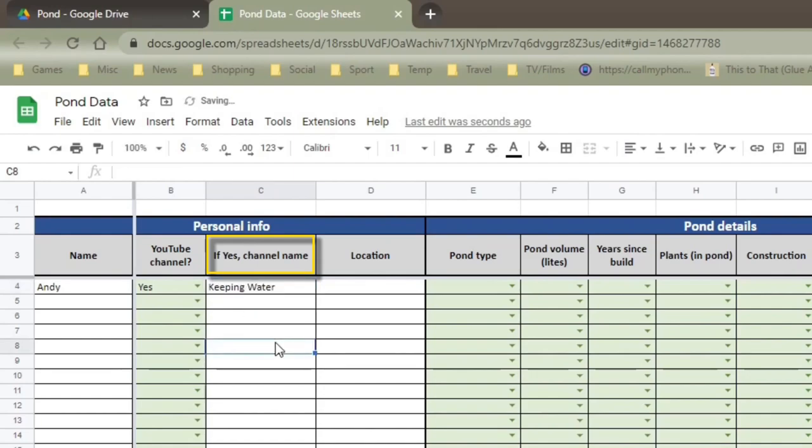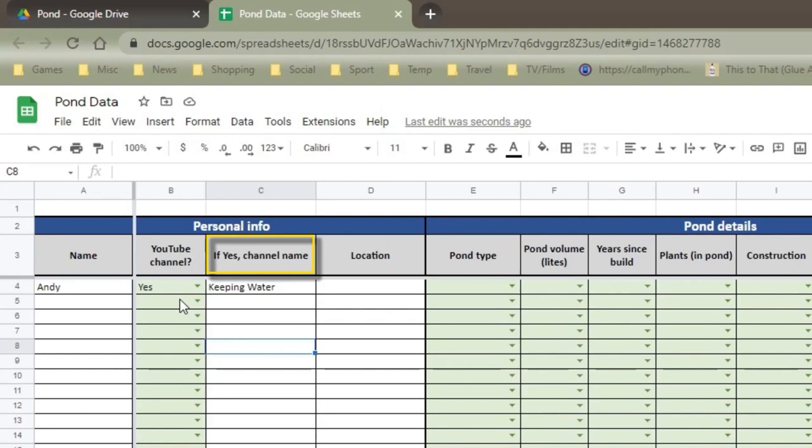This next row, and this is the first of a number of columns that you can have a drop-down menu for. All of the columns that have drop-down menu entry are shaded green, just so it's obvious. So this is quite a simple just yes or no. So I do have a YouTube channel, and it's called Keeping Water, as you may or may not know. The reason I think it's useful to know if people have a YouTube channel is really just to see if there's a difference in the type of ponds that people have, and is there a difference to how organized people are, how much they test, how much they change their stocking or update their stocking.